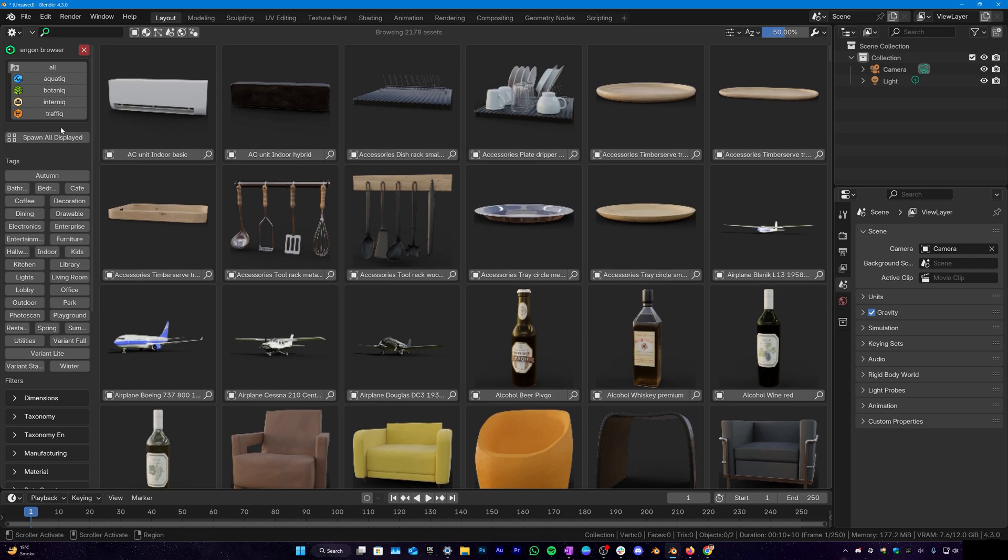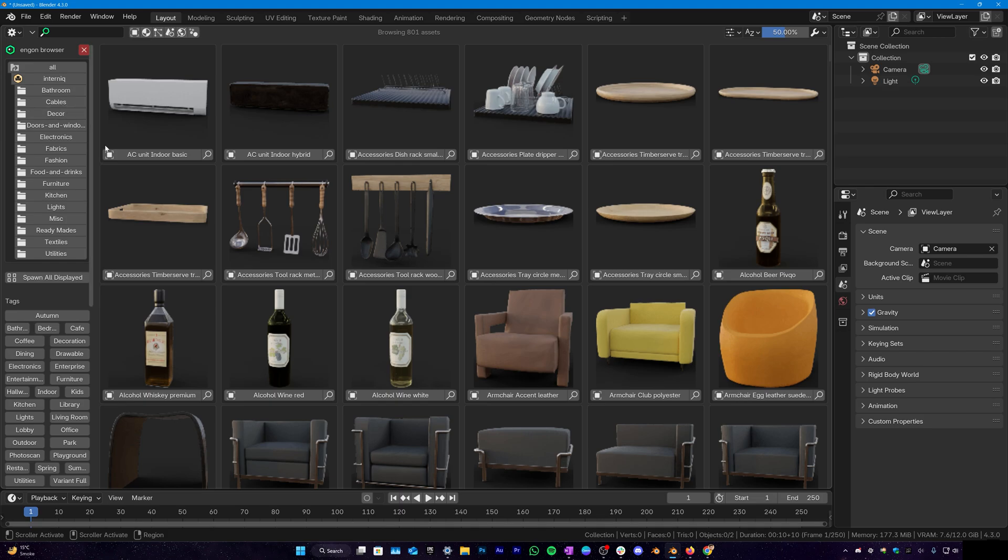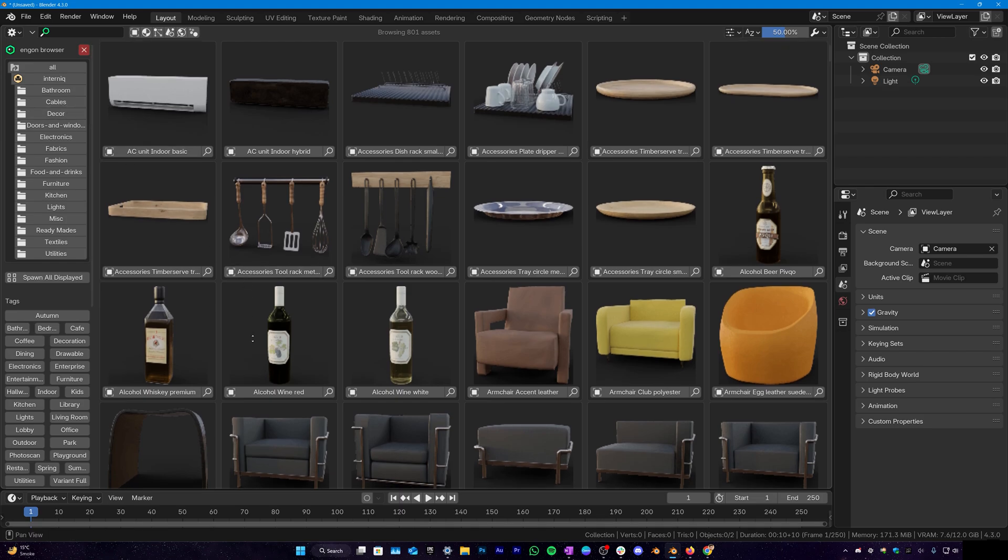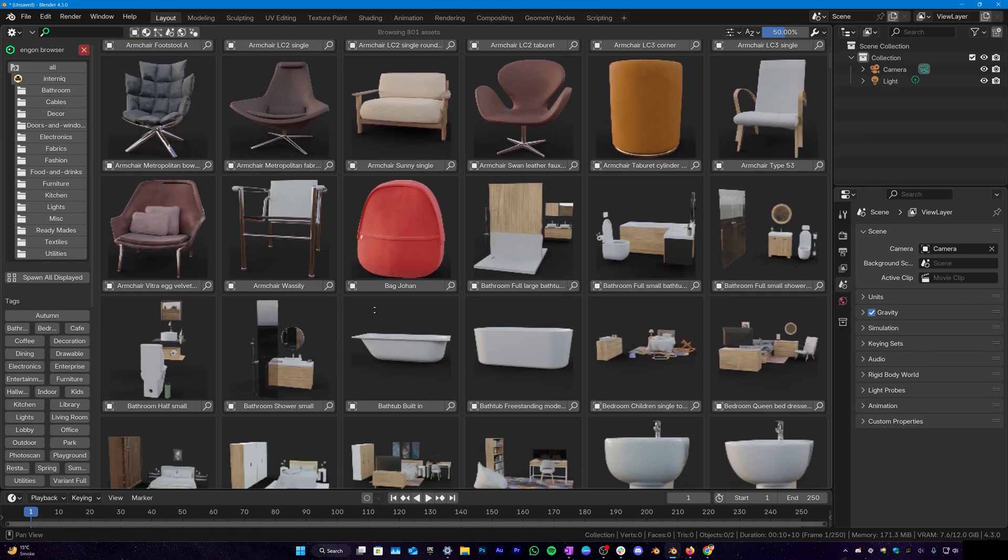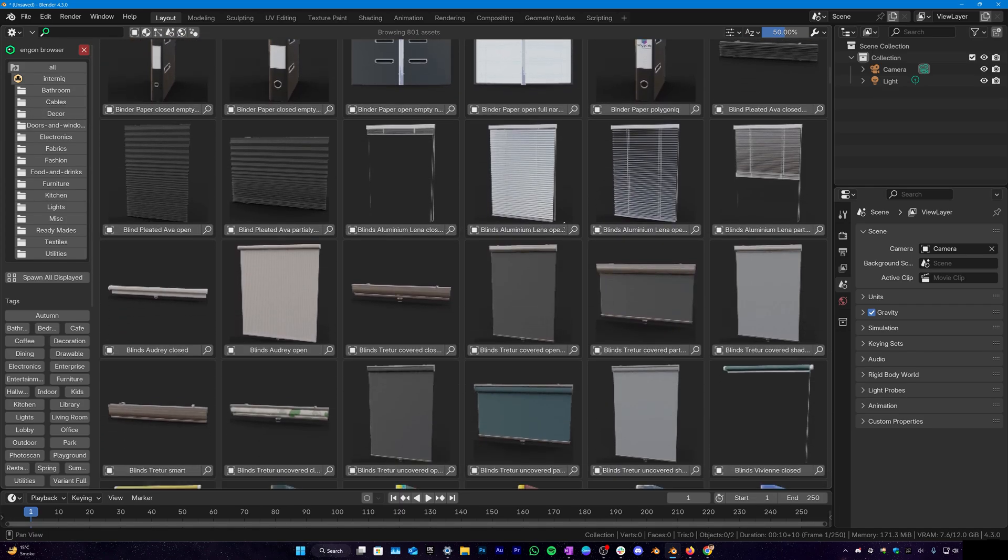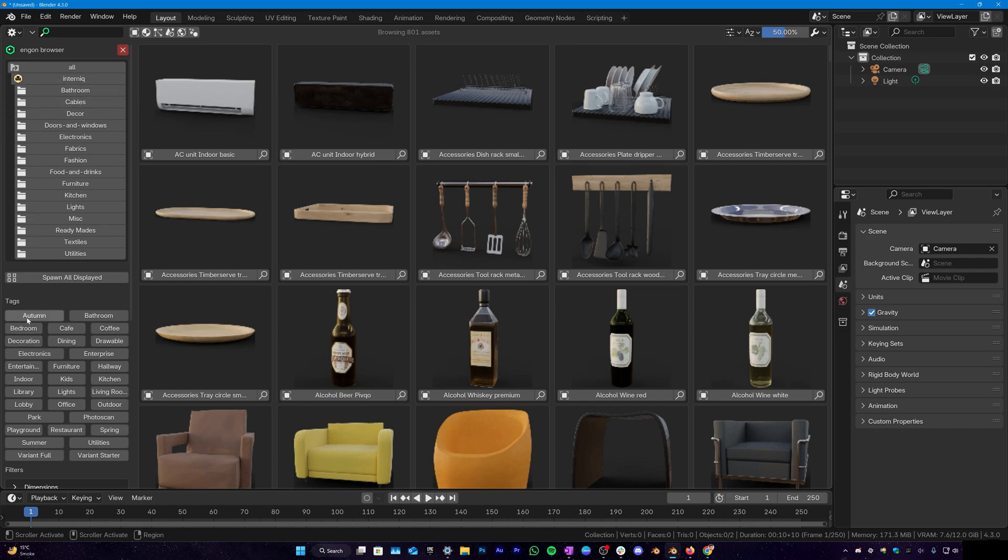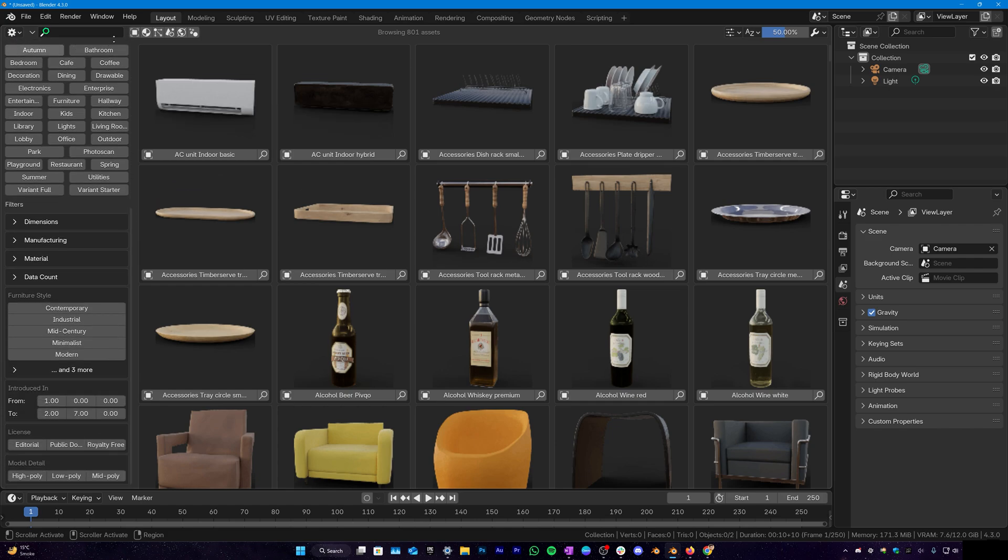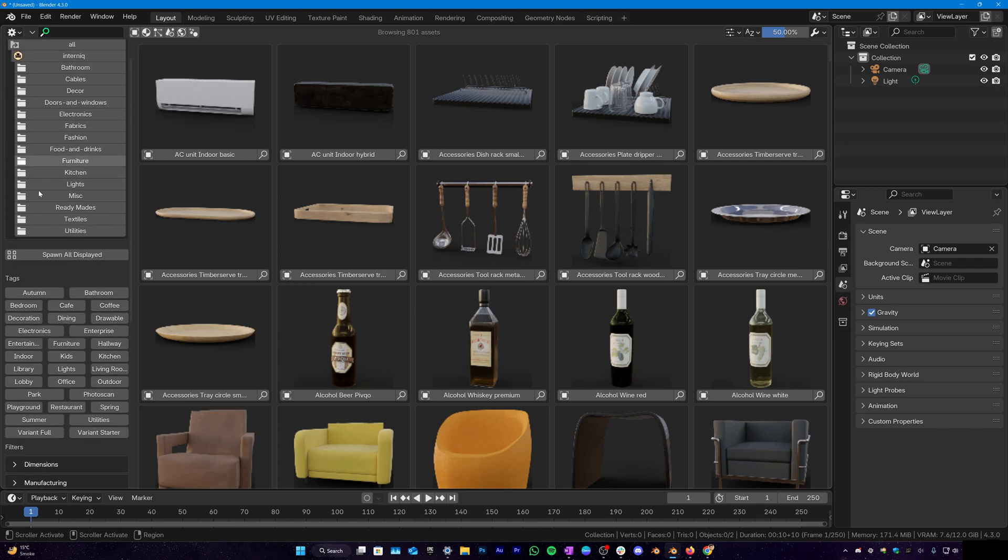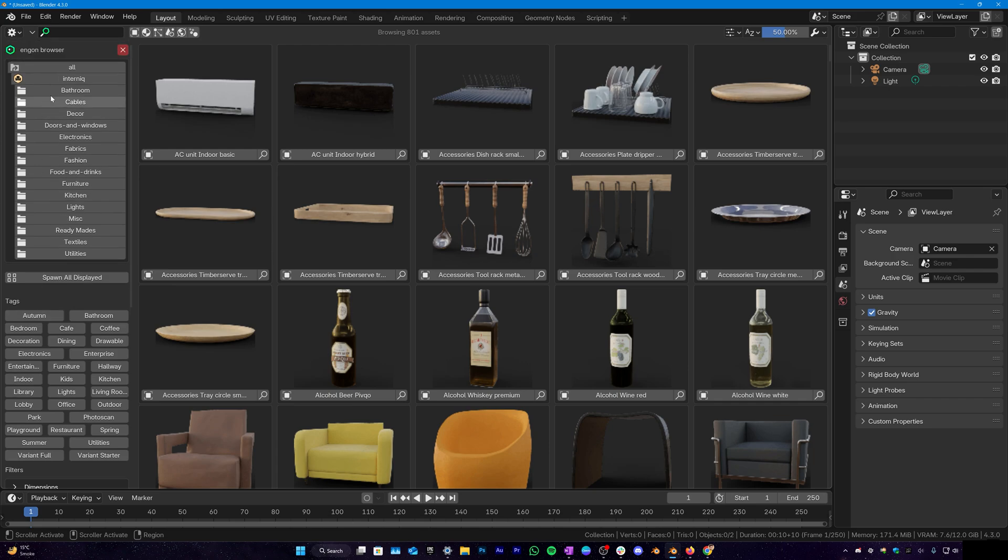Since this video is for Interneek, I'm gonna click on Interneek and these are all the assets in the Interneek asset pack right here. So here we have different types of filters that we can use to find the assets we want. We have tags, we have different categories in here.